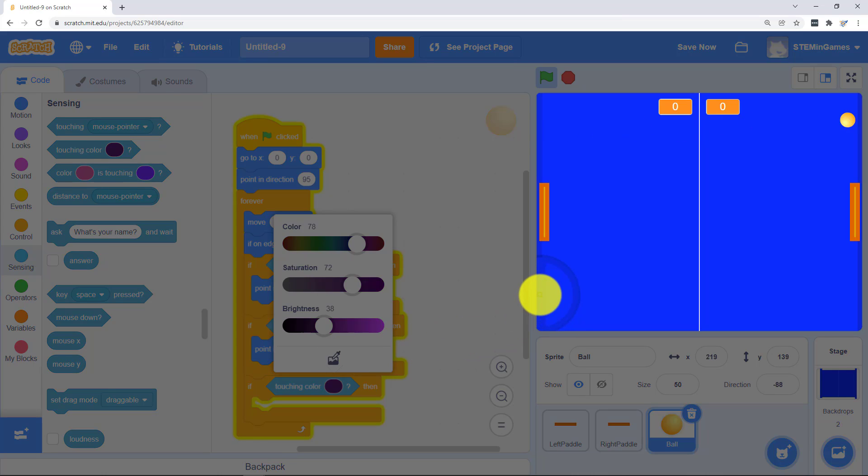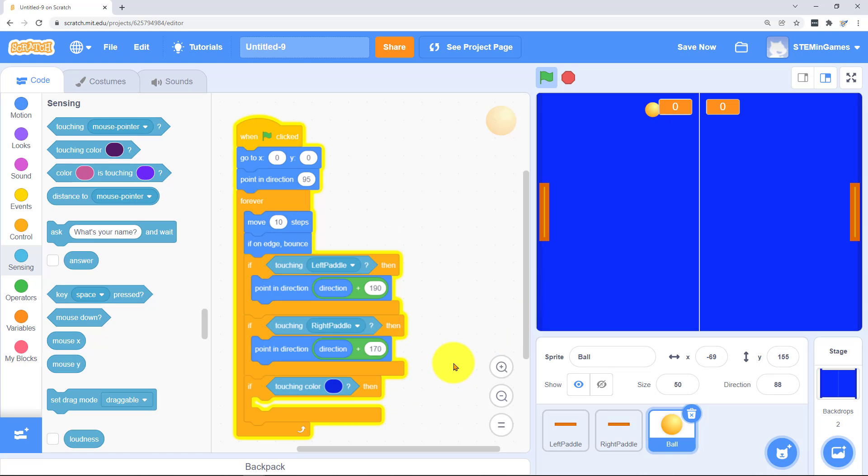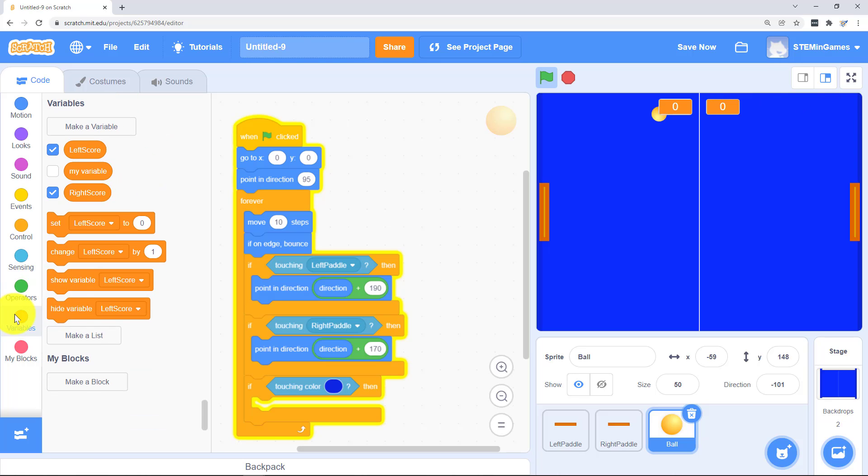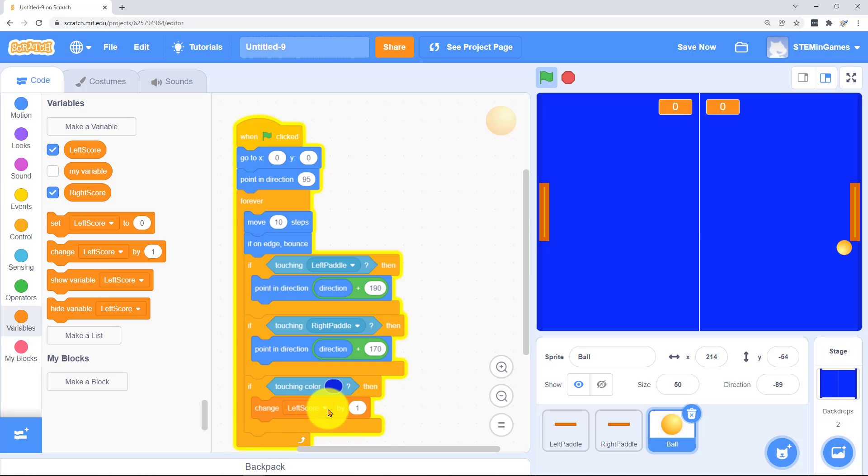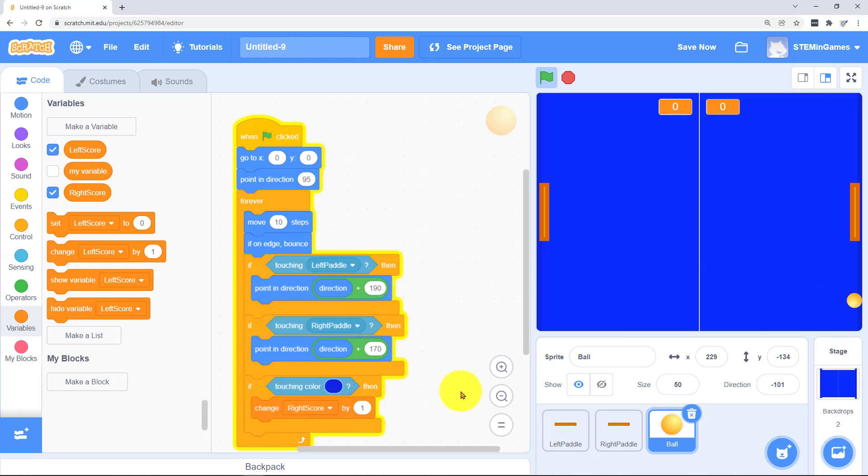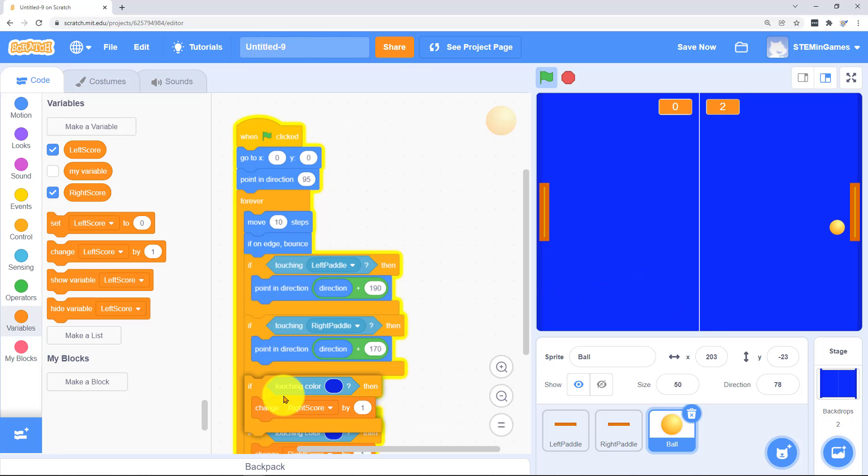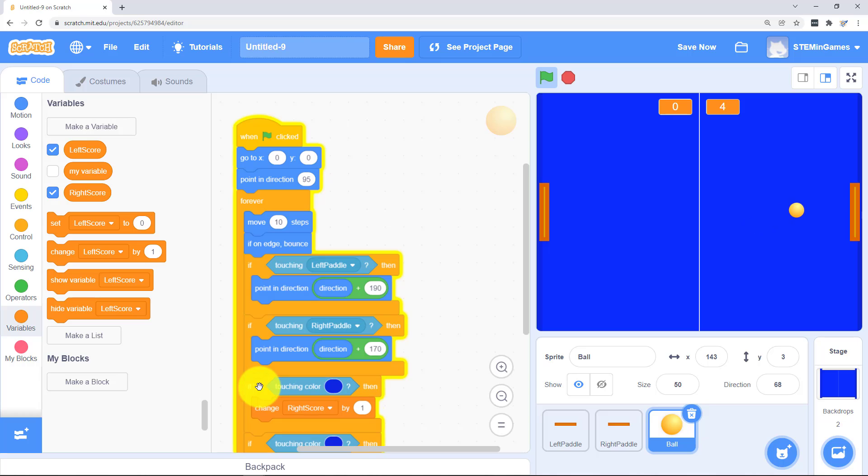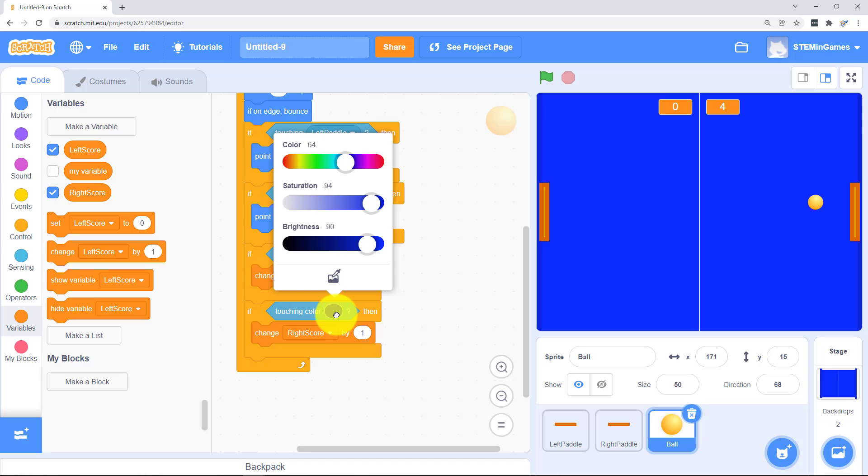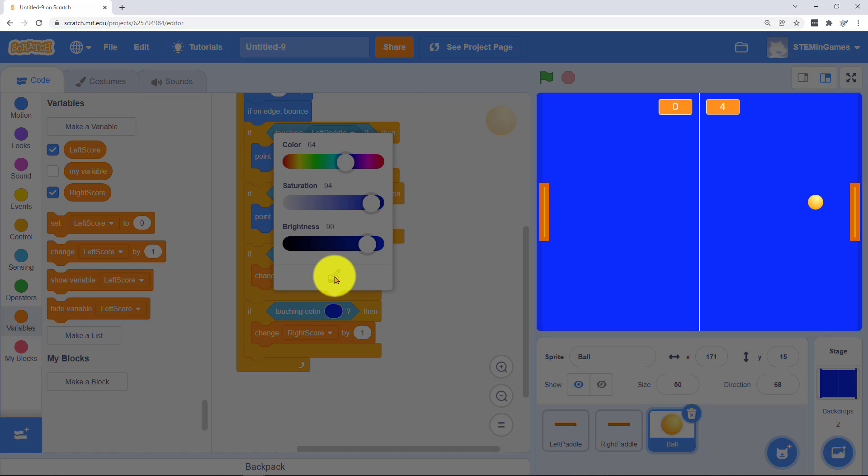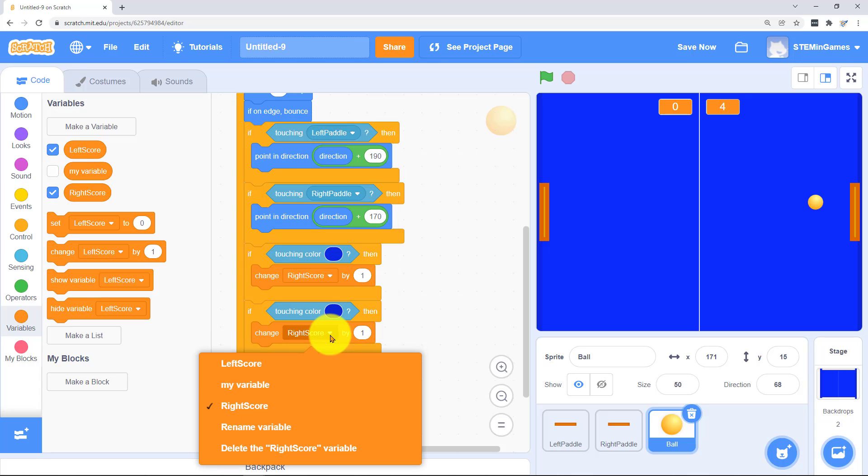And copy that would be the easiest thing. And then if it's touching this blue over here, we increase left score.